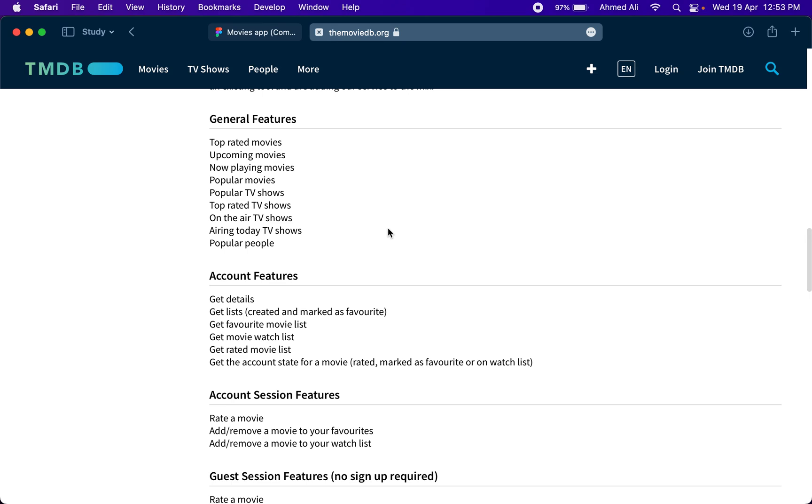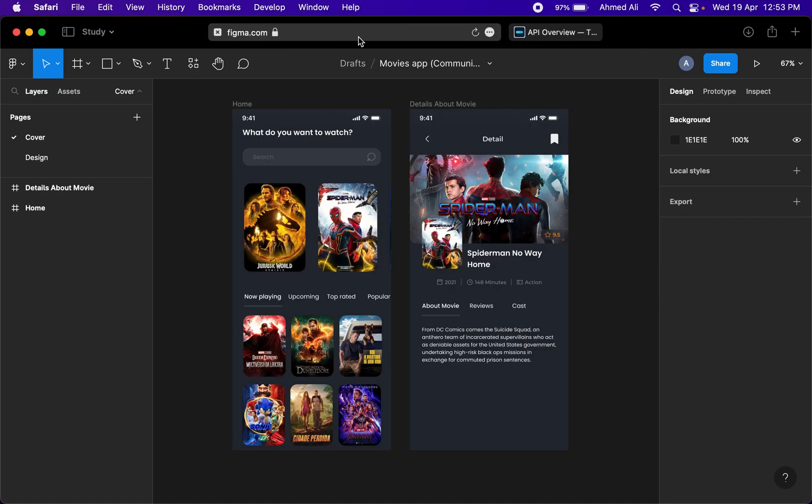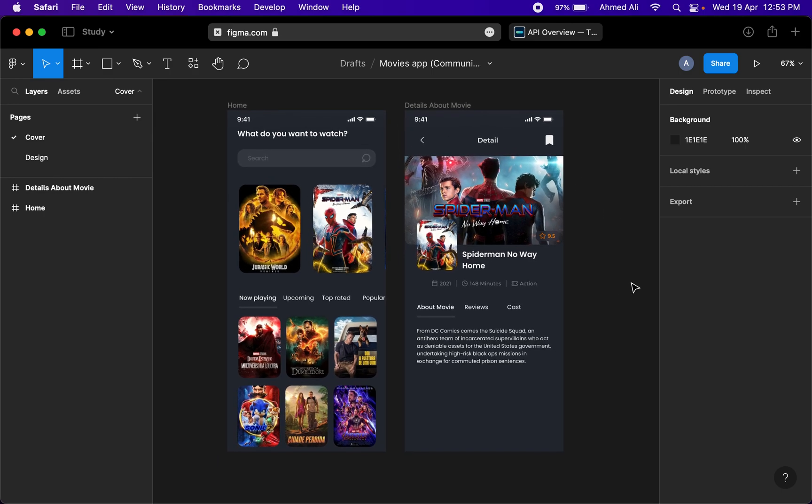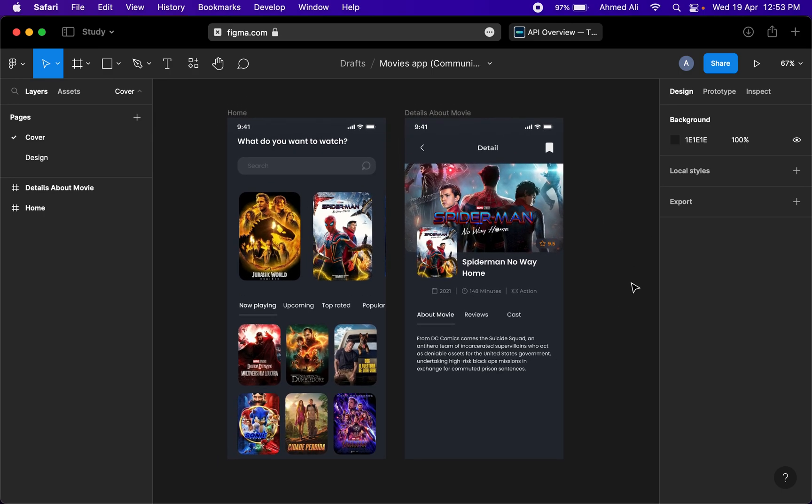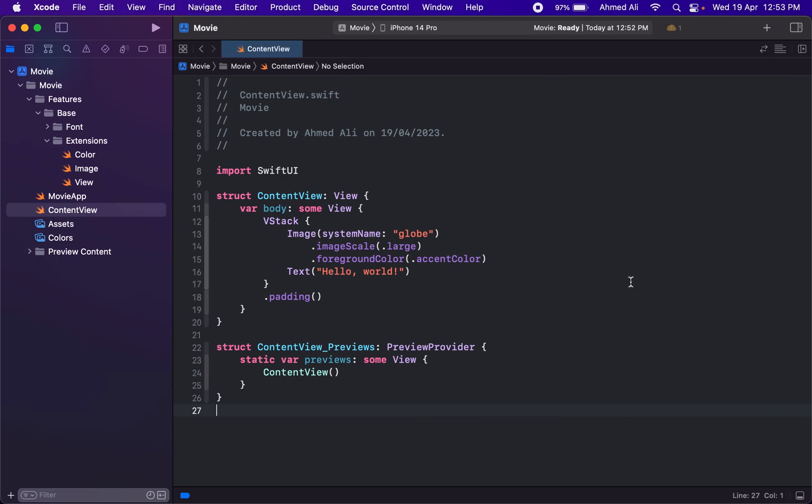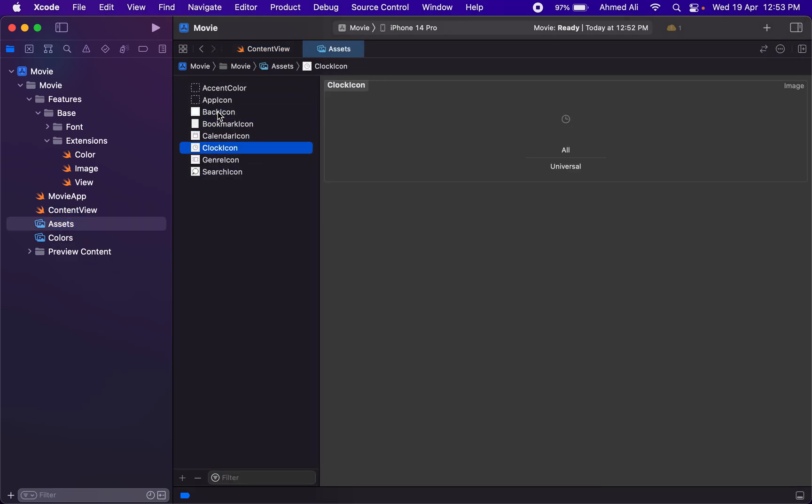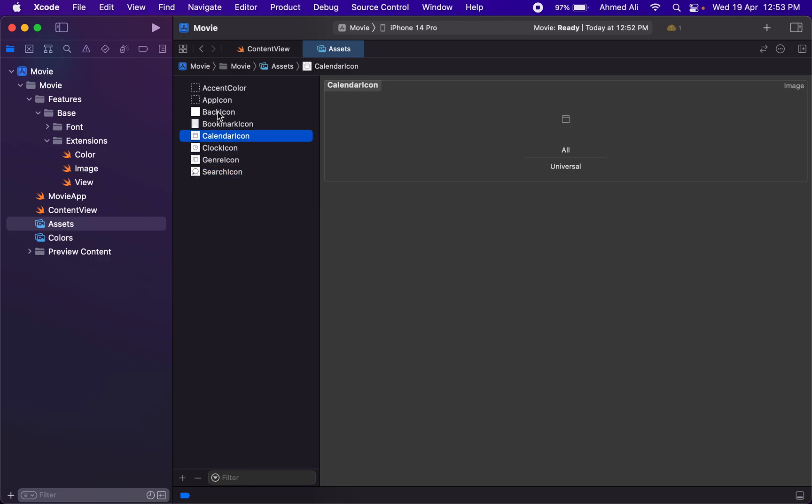I'll share this Figma design with you. I've already created this basic project—it's brand new. I just added a few resources that we need. We have these icons that we need in the app. We can actually use the SF symbols, but I like to use the icons from the Figma design.